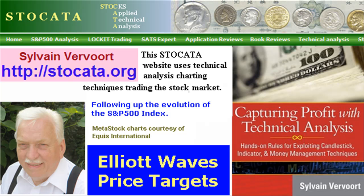Hello, Sylvain Vervoort with Technical Analysis Part 24. With this video, we will be looking at Elliott Wave target prices. Pay a visit to my website at stoccata.org and buy my new book Capturing Profit with Technical Analysis, a complete technical analysis reference with a winning trading system.